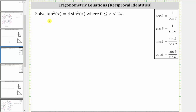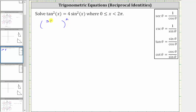We want to solve the given trig equation: tan squared x equals four sine squared x over the given interval. We will solve this equation by using a reciprocal identity for tangent x, where tangent x is equal to sine x divided by cosine x, and therefore tan squared x is equal to the square of sine x divided by cosine x.